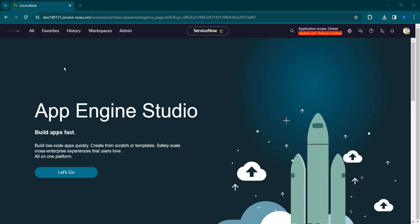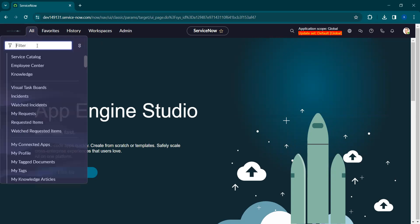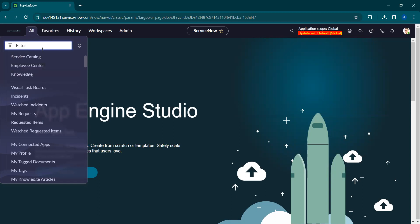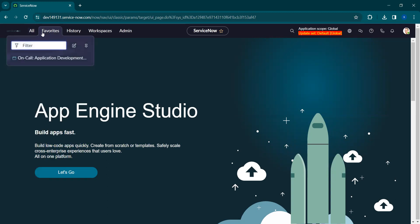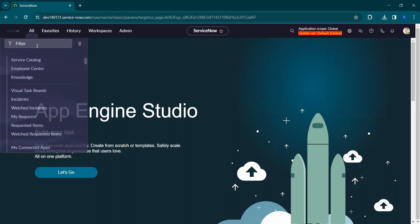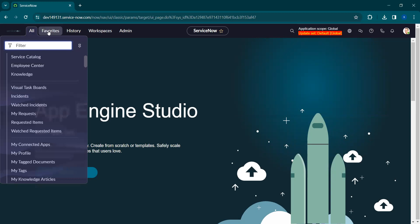Coming to the banner frame, we have different icons here like All, Favorites, History, Workspace, Admin, etc. Under 'All' you can find the application navigator and the navigation filter. Under this we can have all the applications and modules available in the instance which we have access to, and from here you can navigate to different tables.